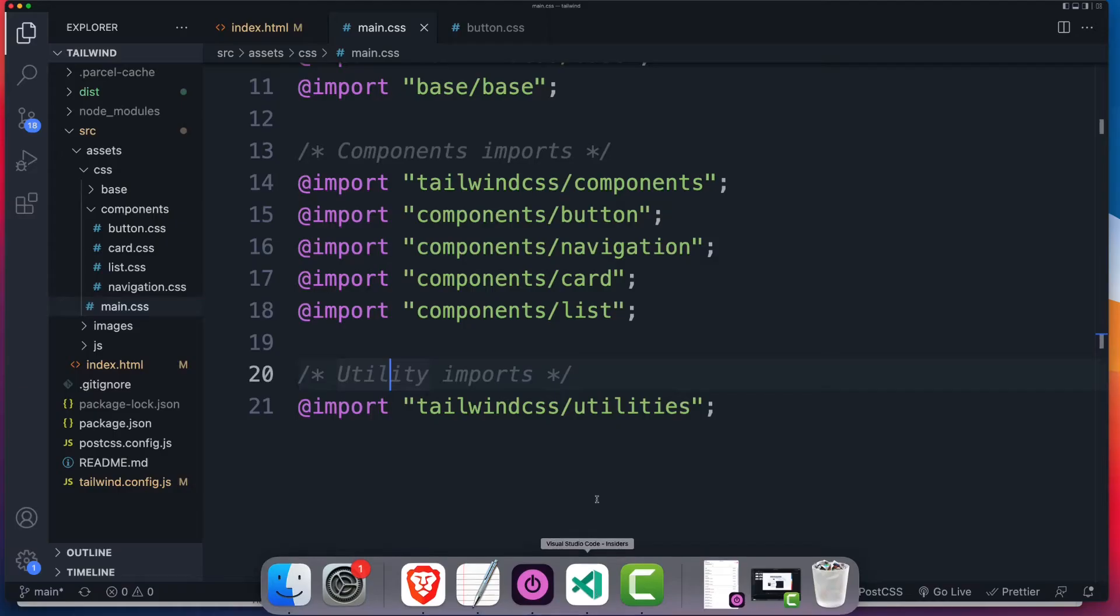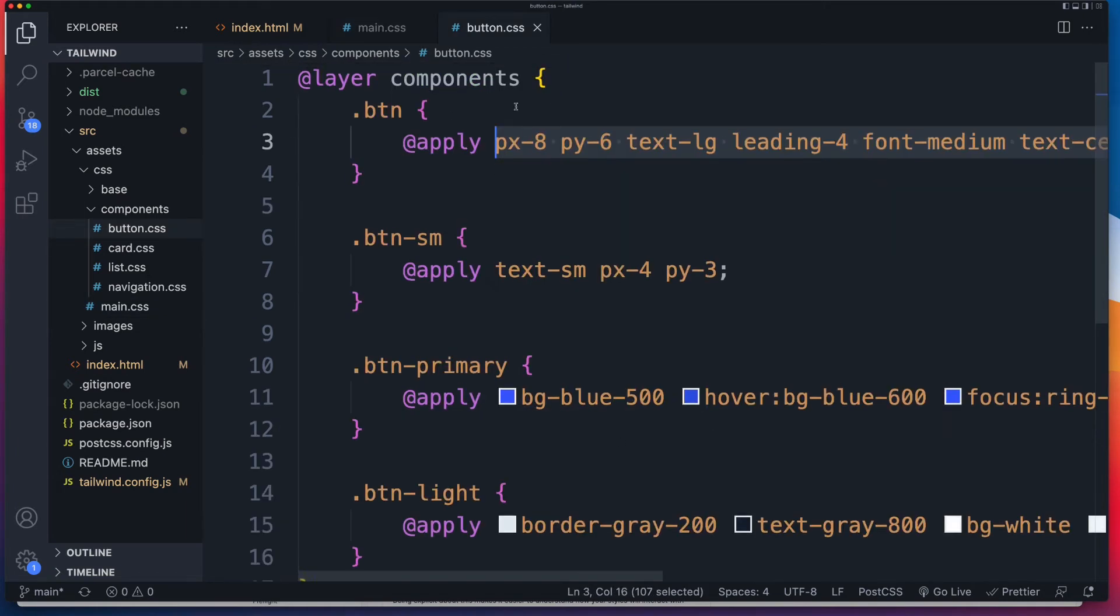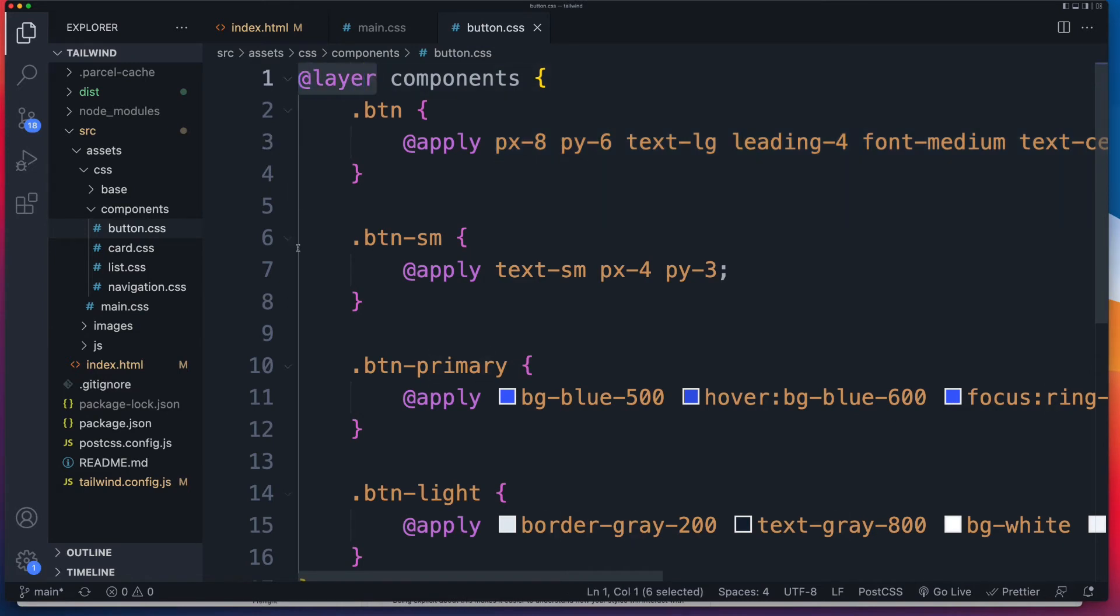So for us to use the first directive for this video, which is the layer directive, we're going to open up our components buttons folder. And all you have to do is use that right there, @layer components.